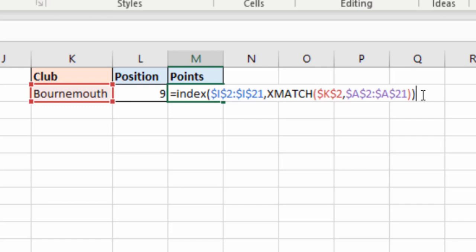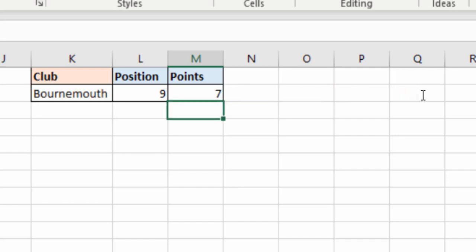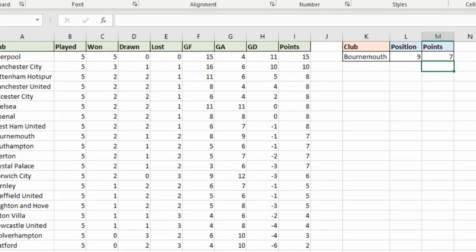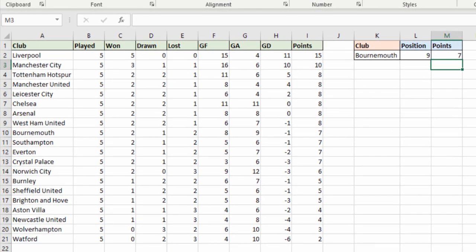And as easy as that I have my INDEX MATCH to get the points for whatever club is mentioned in cell K2. Bournemouth seven points.